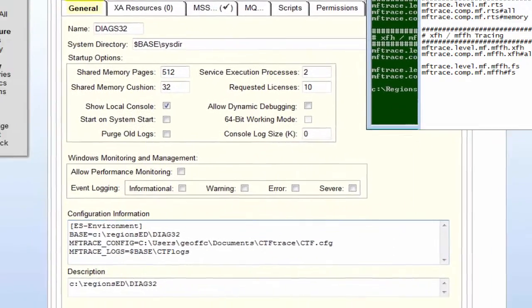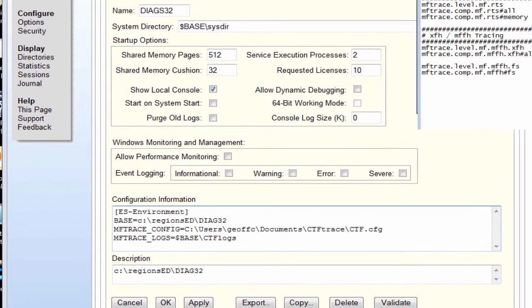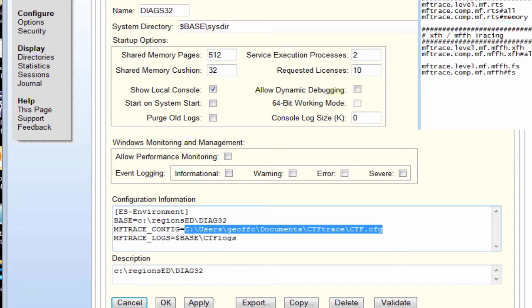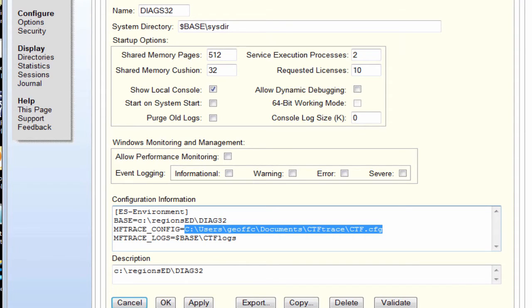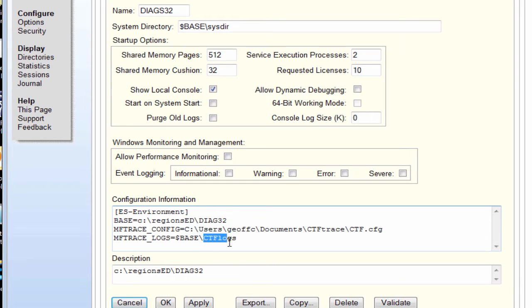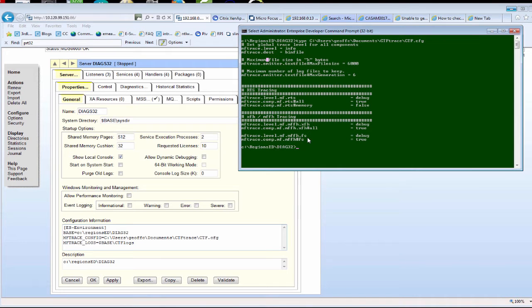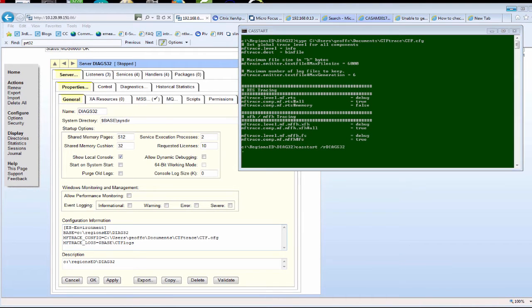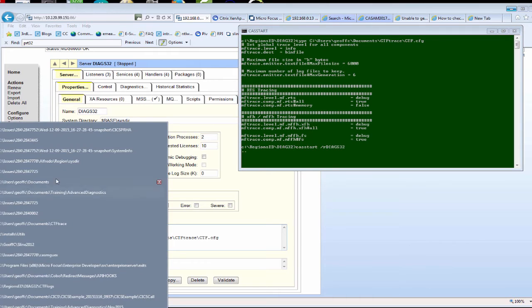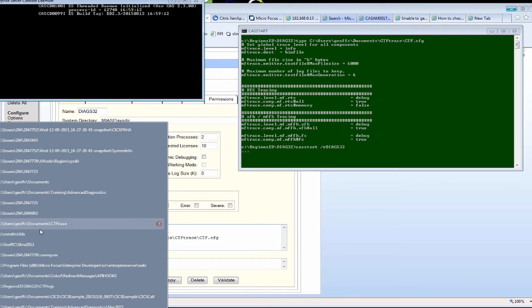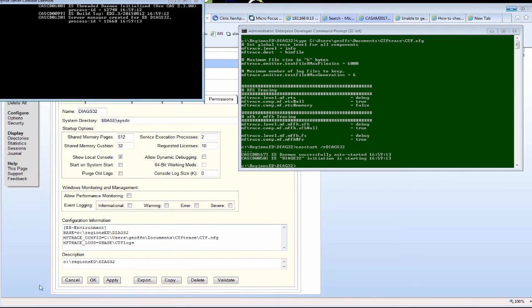Now when we start or restart the region we should find that CTF tracing is on and we should see trace files being generated in the specified logs directory. However, it's worth noting that if the logs directory didn't actually exist there won't be any CTF trace logs generated as it doesn't have anywhere to write to. So I'll start the region and if we look at the logs directory here we'll see some CTF trace being generated as the processes start up.